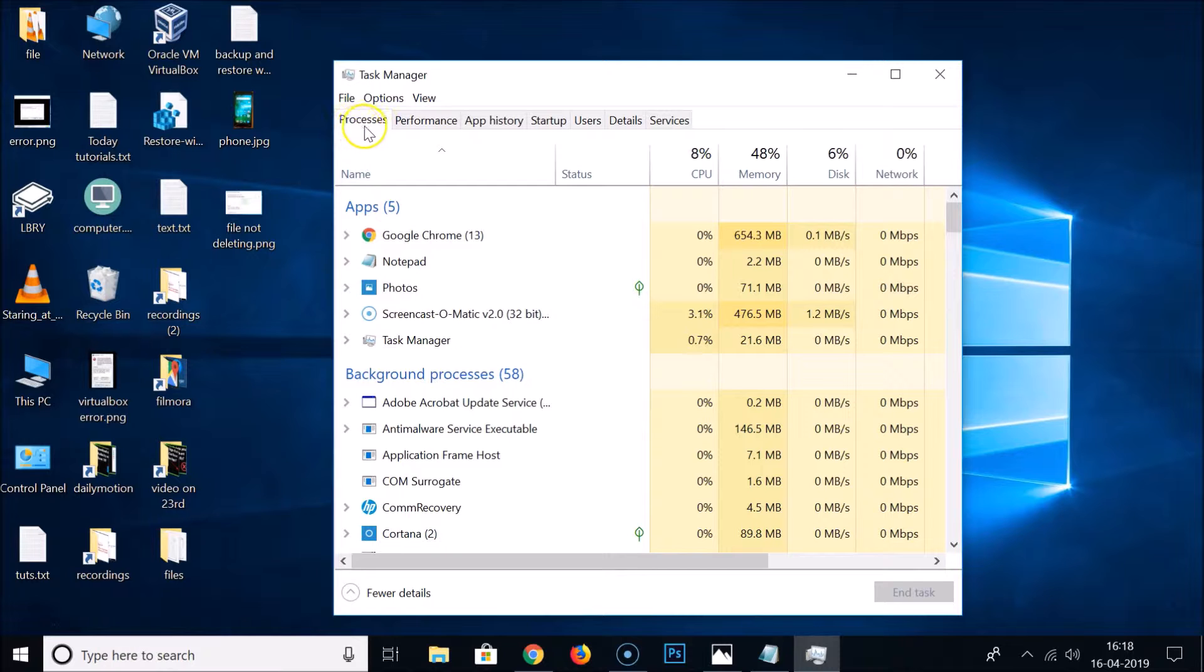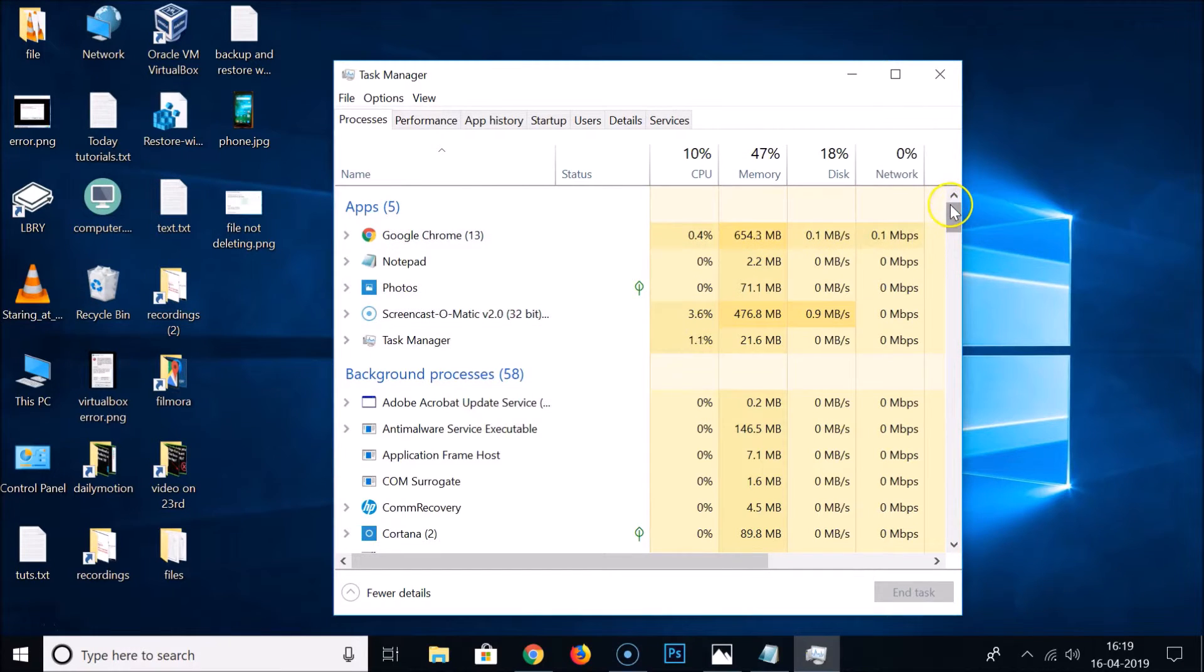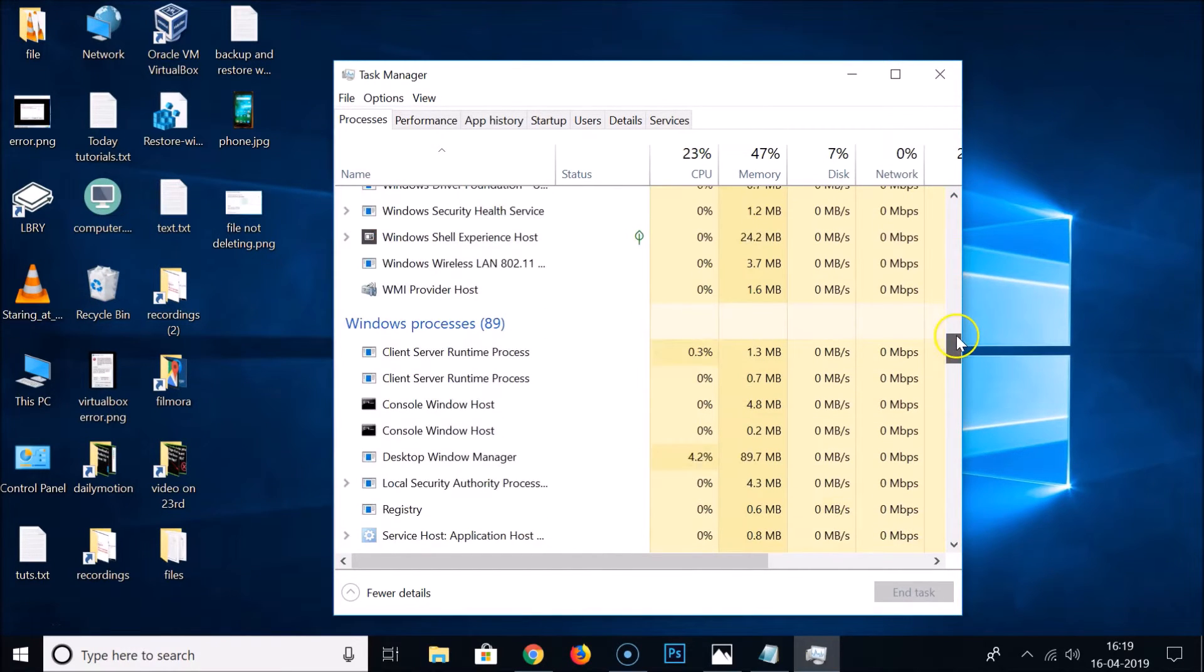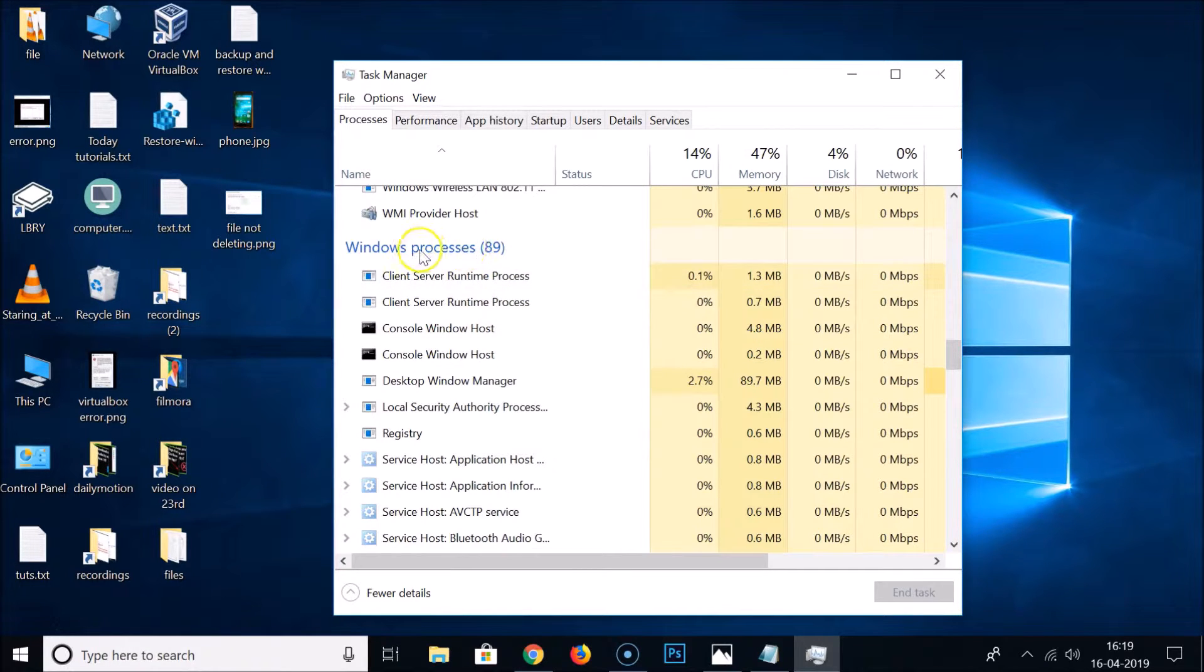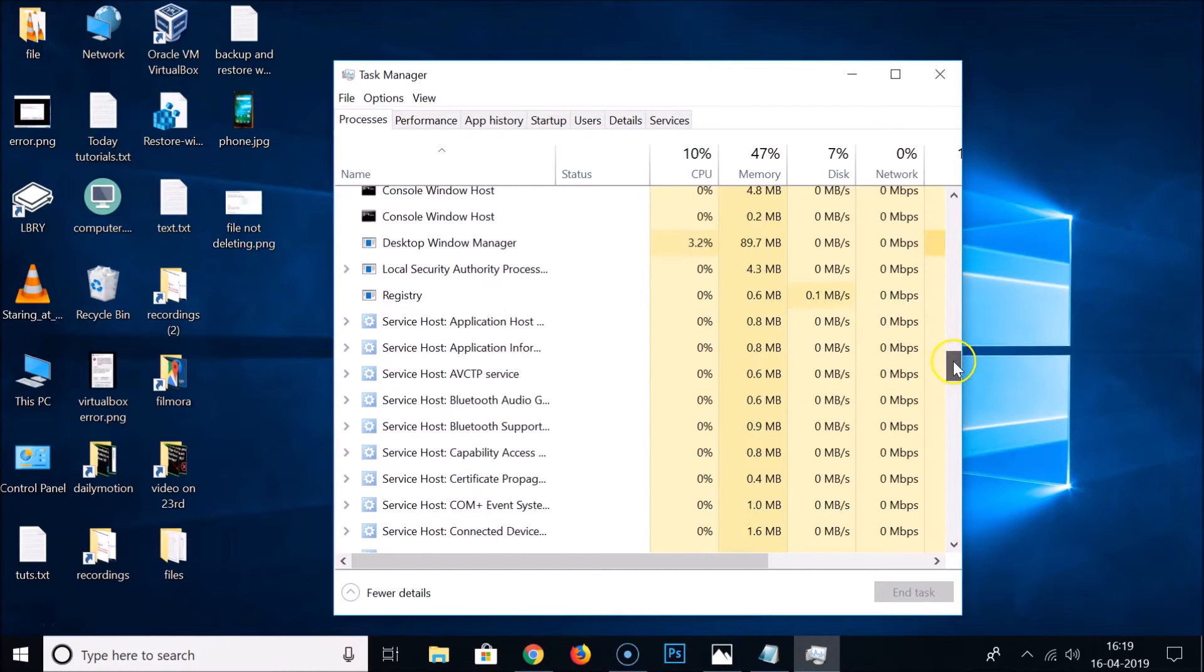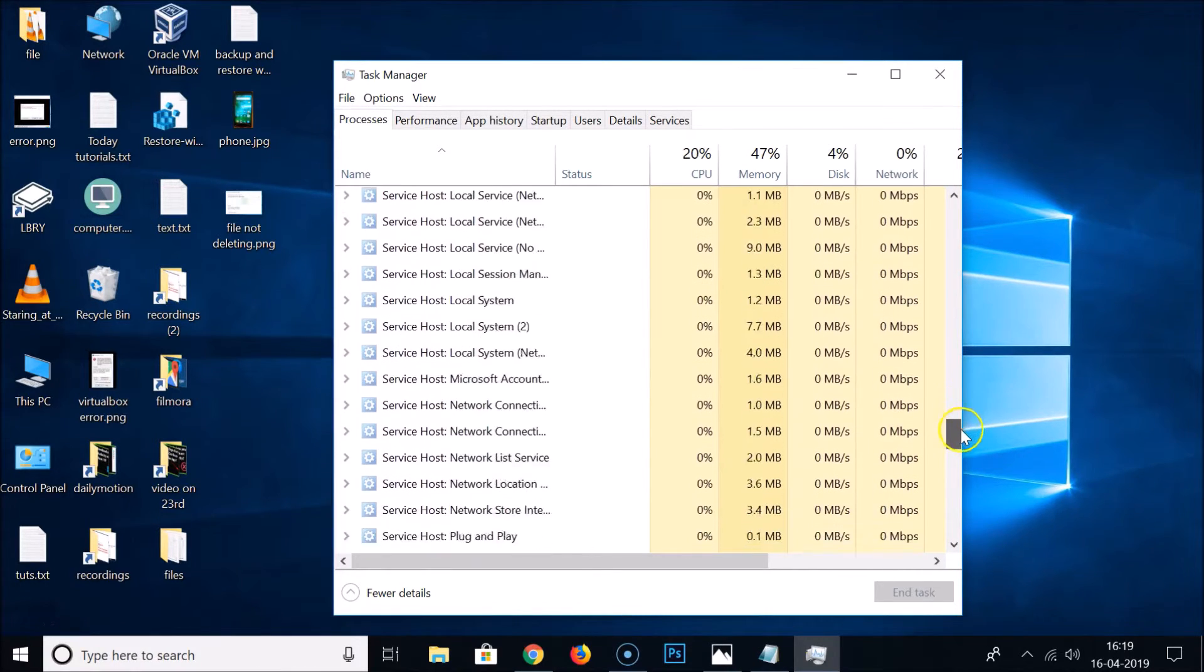And after that you need to click on the Processes tab and scroll down. So let me scroll down and you need to find the Windows processes section.